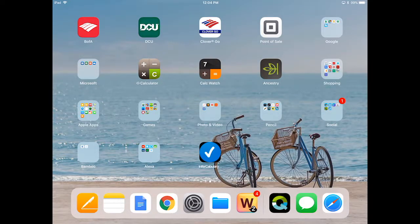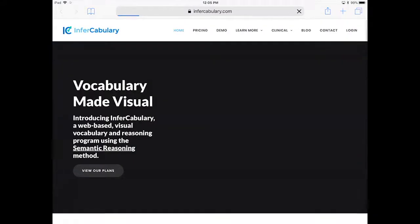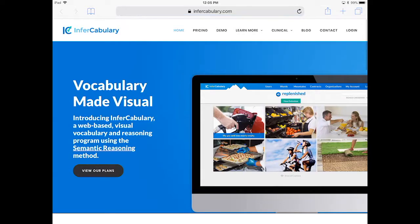Now you'll see you've got the round blue circle with the white check mark — that's InFrecabulary. Touch that and it will take you right to our website. Enjoy!